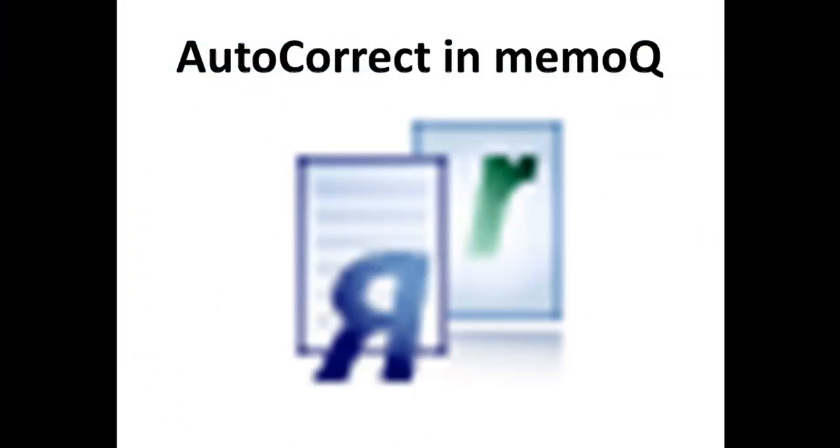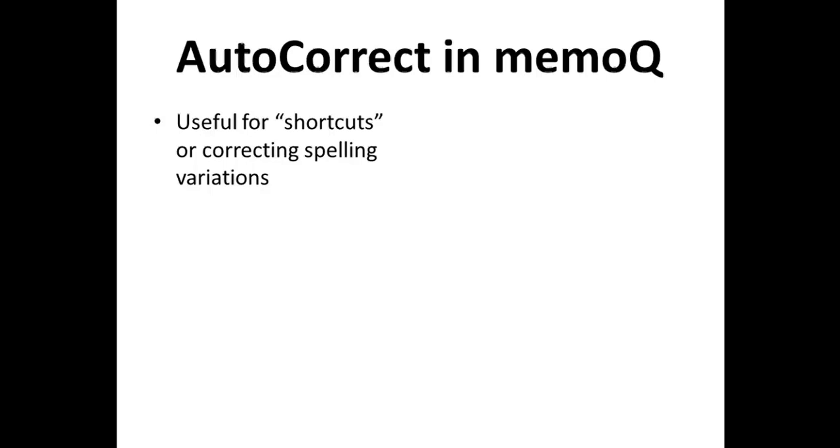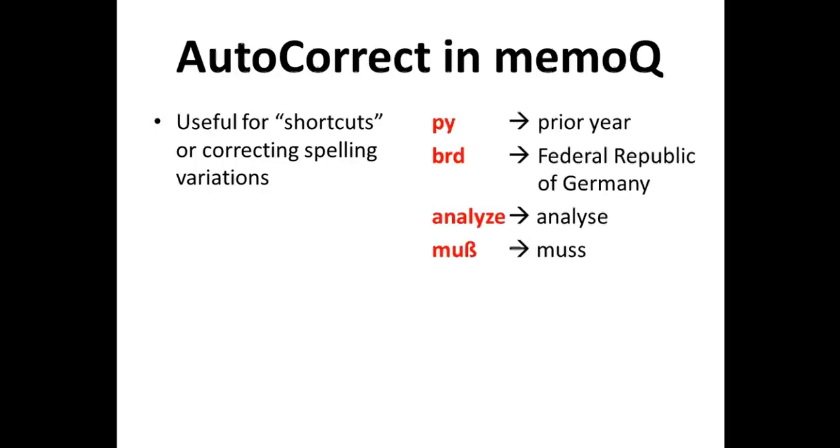Let's review the function and the management of autocorrect lists in MemoQ. Autocorrect is useful for shortcuts, for example, for typing long words with just a few letters, or for correcting spelling variations in different dialects of a language.